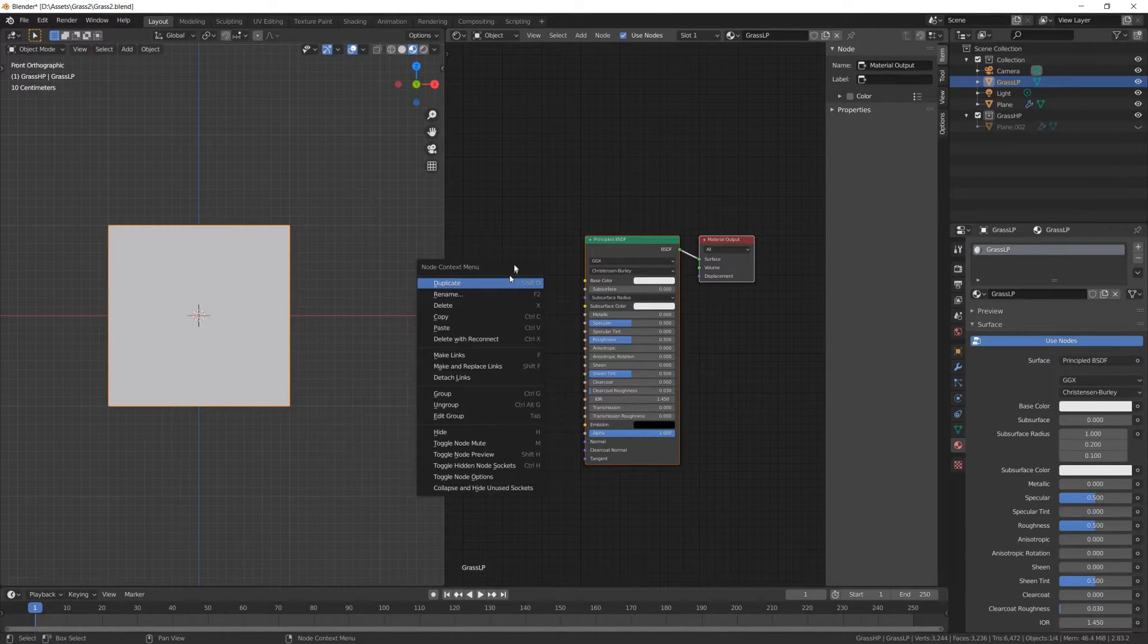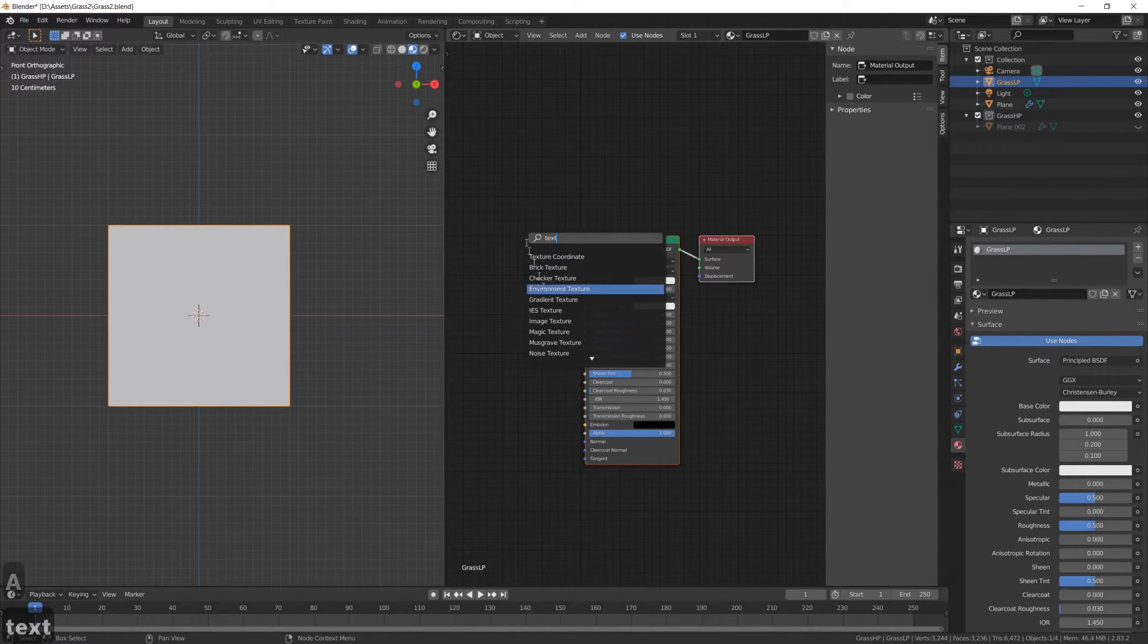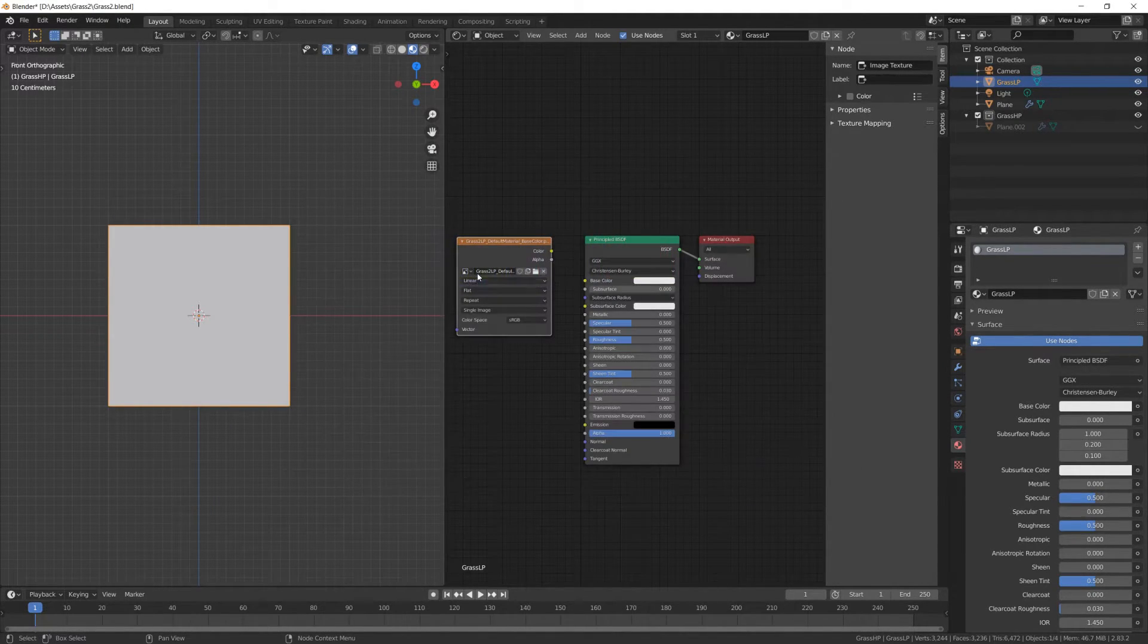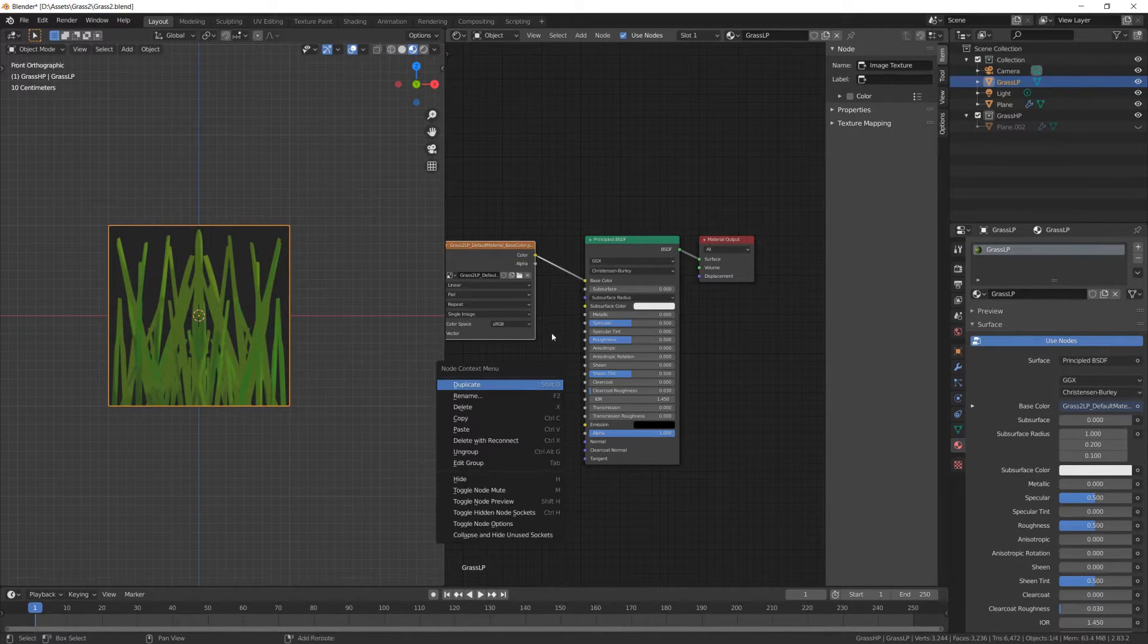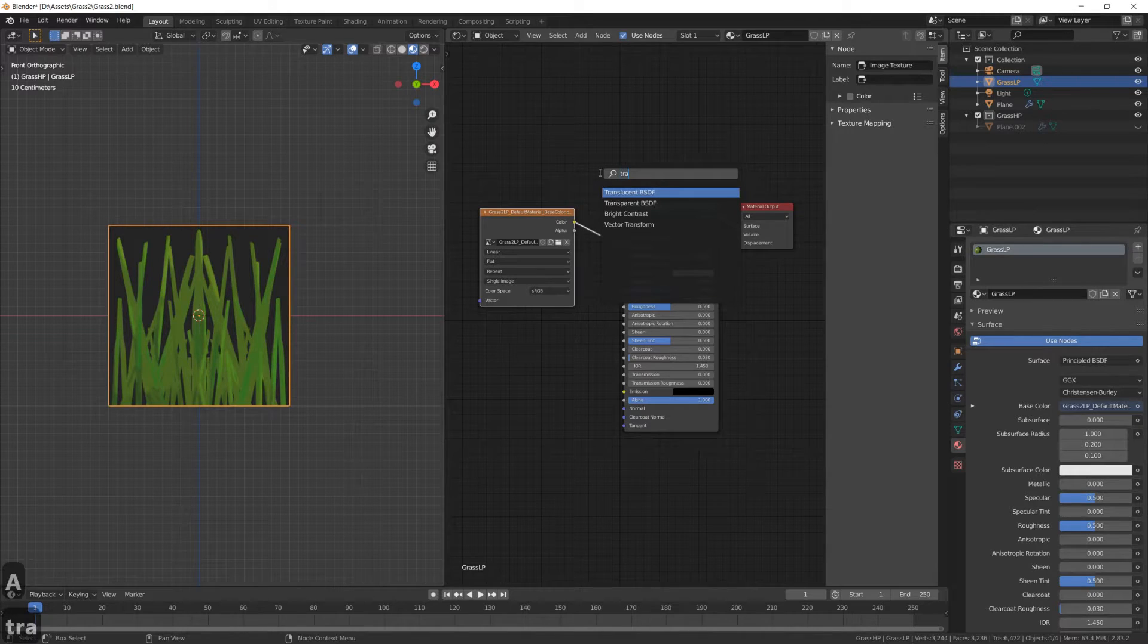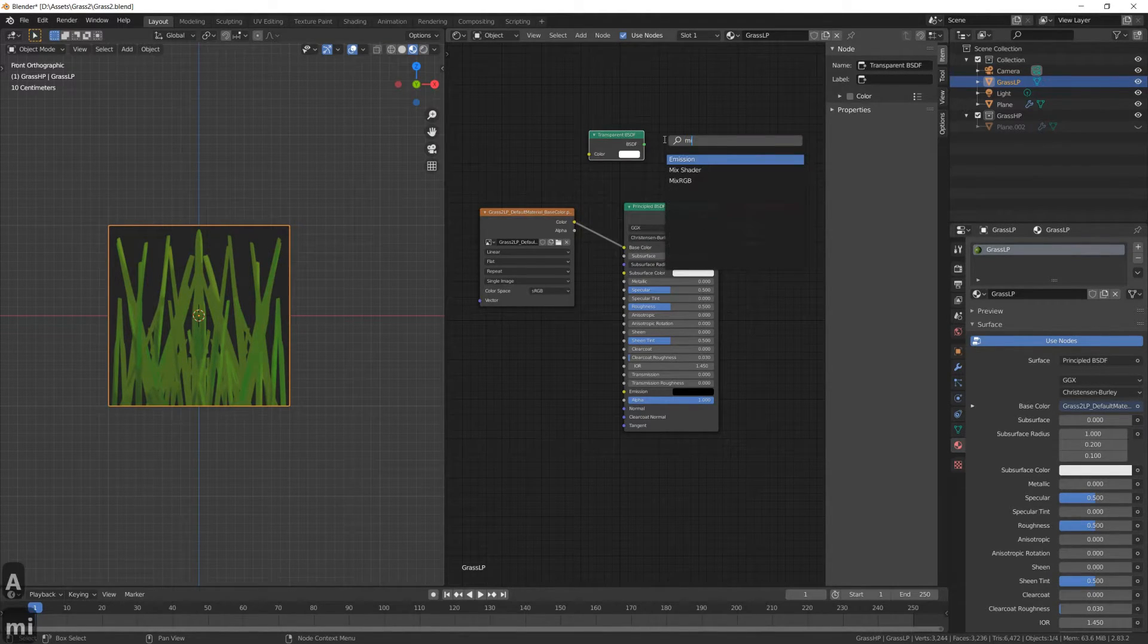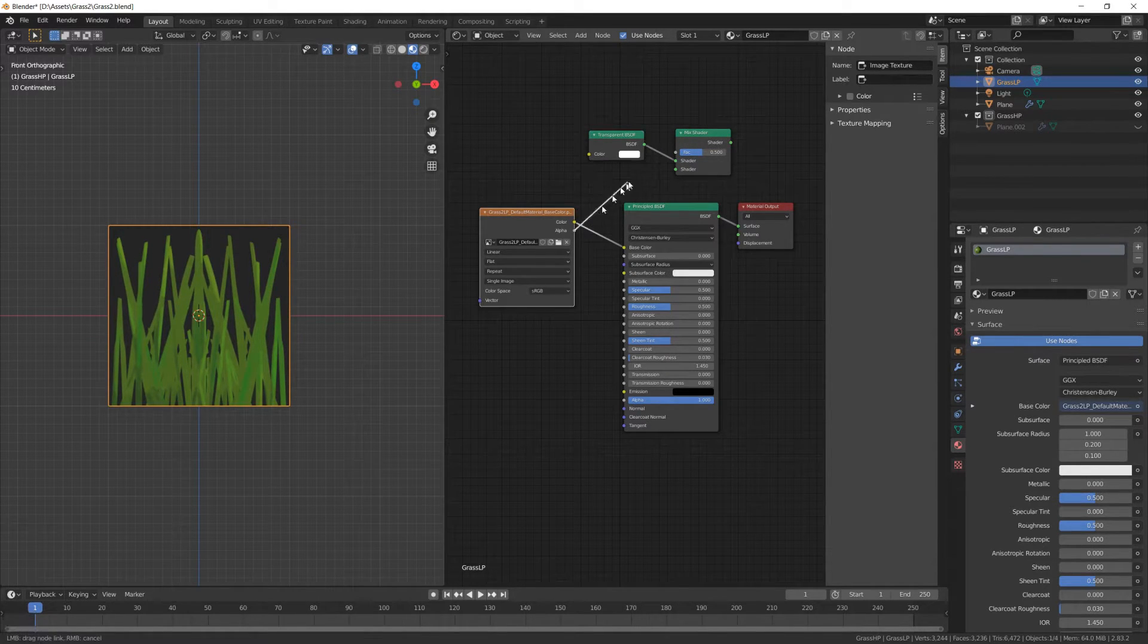Add a new image texture, and we'll use the base color that we exported from Substance Painter. Now add a transparent BSDF and mix shader nodes. Please connect them as shown on screen.